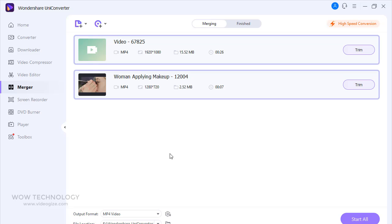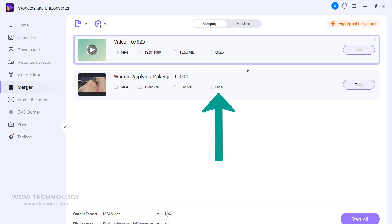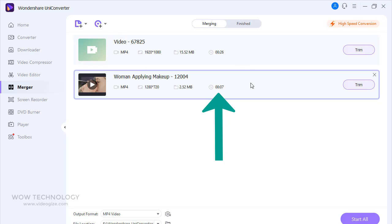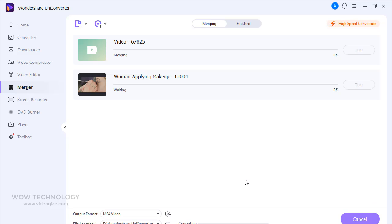Just add multiple clips. You can see our first clip is 26 seconds long, and second clip is just 7 seconds long. Now I am going to click on Start All, and it will begin to merge these files.